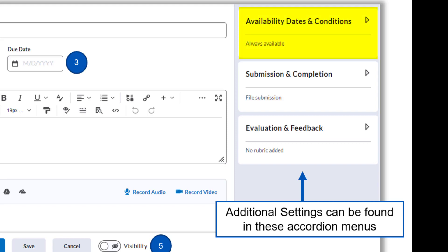In Availability Dates and Conditions, you can set a start and end date for the assignment. This is when students can access the assignment. If no start and end dates are set and the assignment is visible, then students can access it anytime. Set an end date if you don't want students to submit after a certain date. Having just a due date set lets students submit late work after that date, but setting an end date limits or ends their access to the assignment.